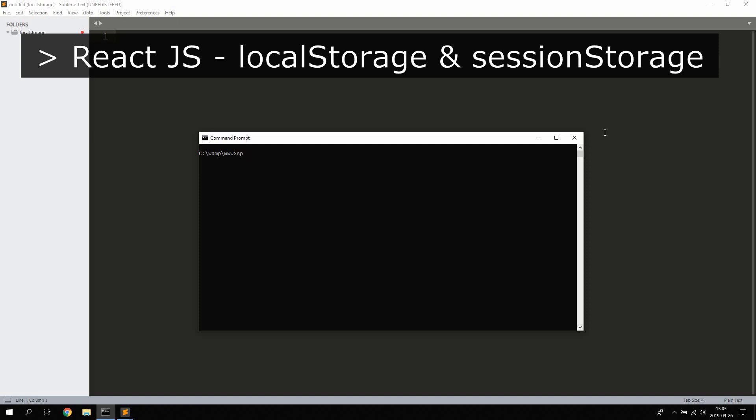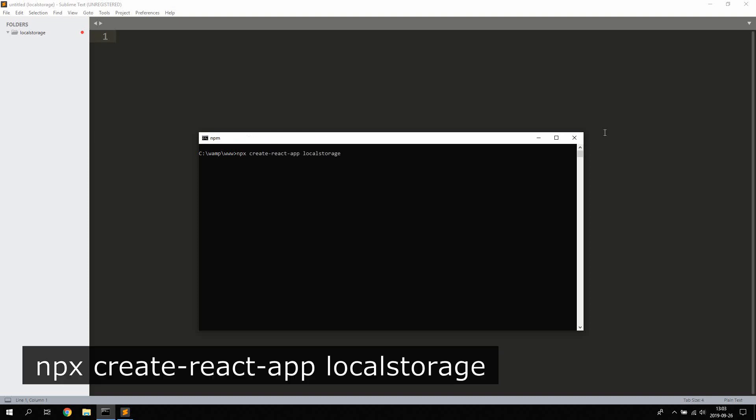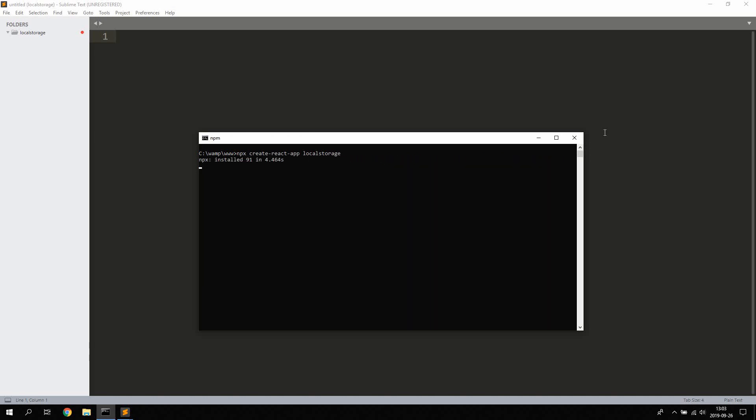We will create a new project by using the npx create-react-app command and let's name this project local-storage.